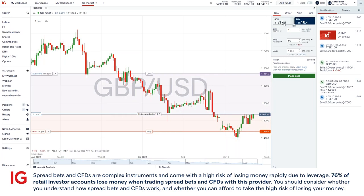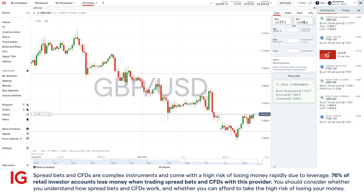Now once you're happy with everything that you have in there, go down to place deal and click on this button. Once you do and it goes through successfully, you'll see the deal is confirmed with the relevant numbers shown here.